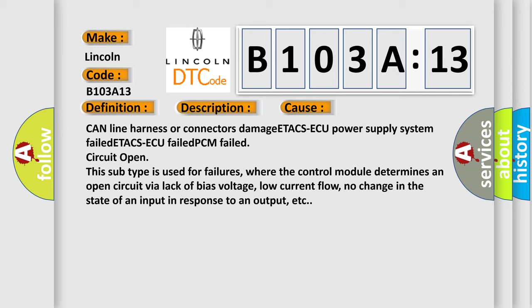This subtype is used for failures where the control module determines an open circuit via lack of bias voltage, low current flow, no change in the state of an input in response to an output, etc.